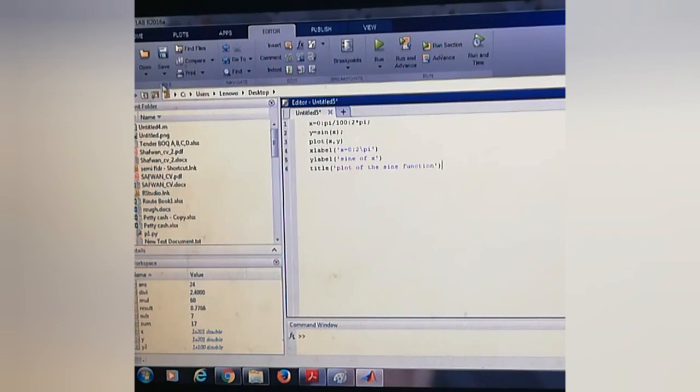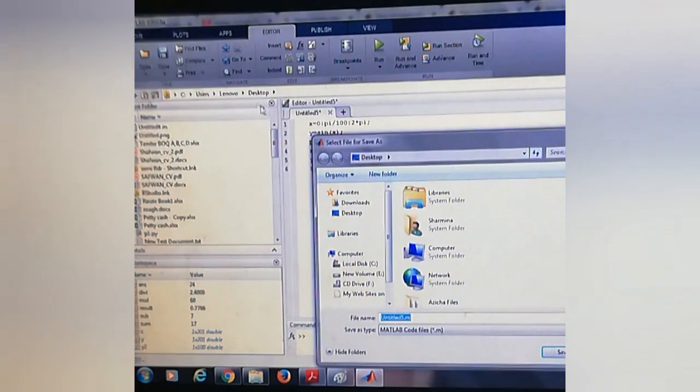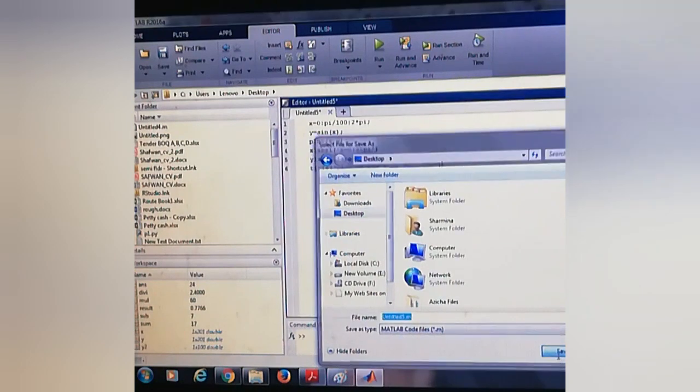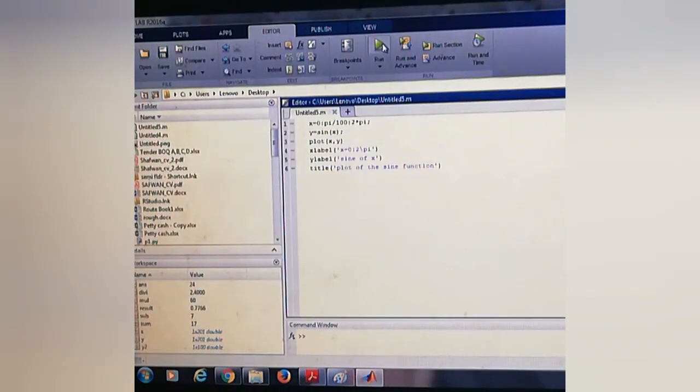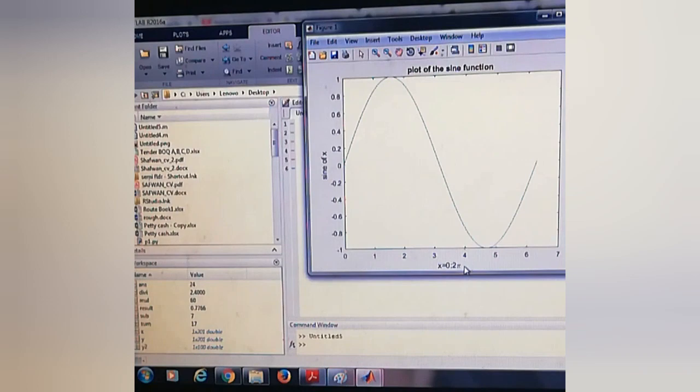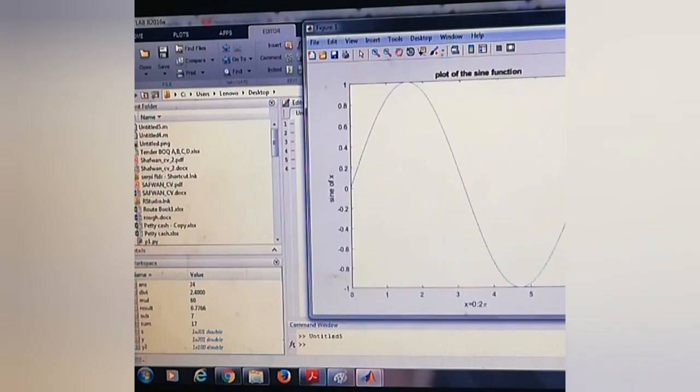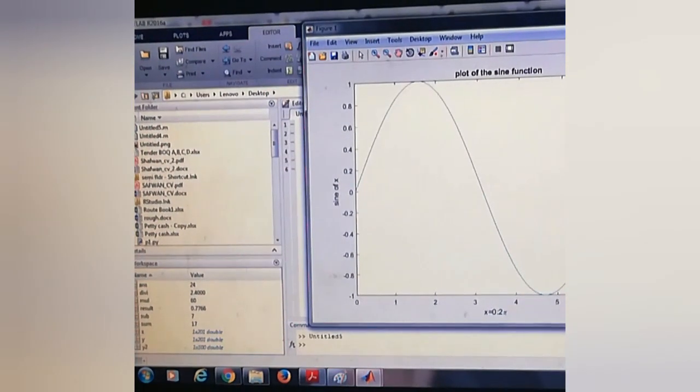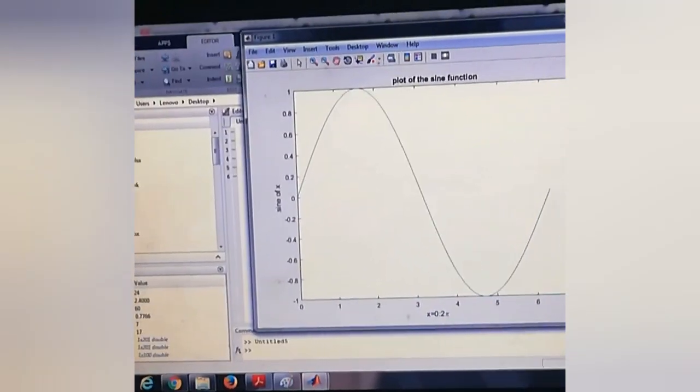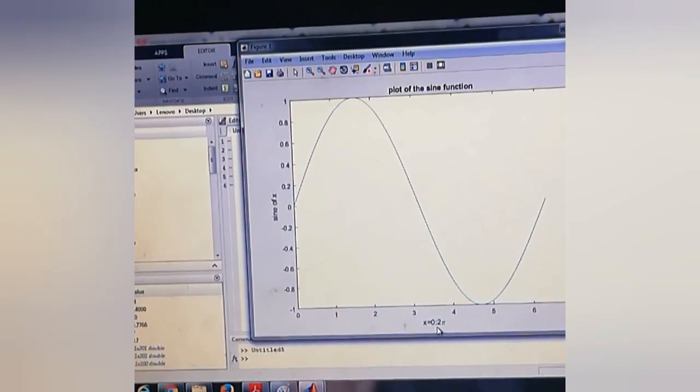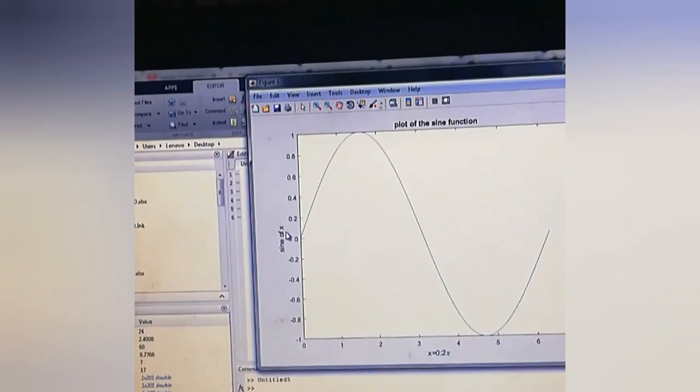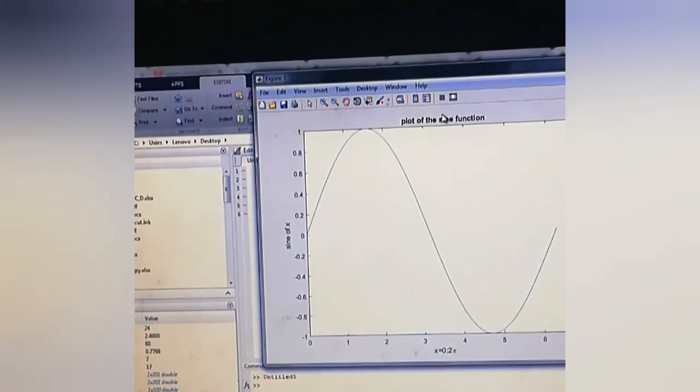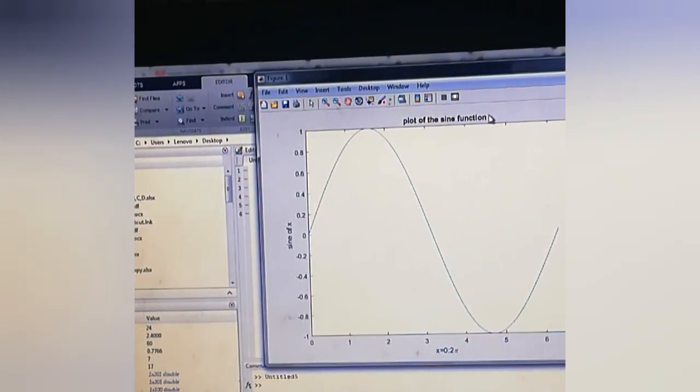We have to first save this. Then we have to run here. So we can see that the x-axis is 0 to 2π, y-axis is sin(x), and the title is plot of the sin function.